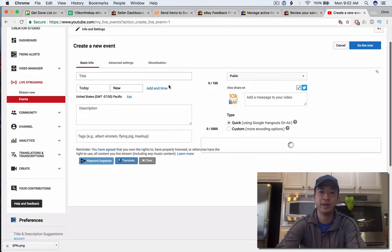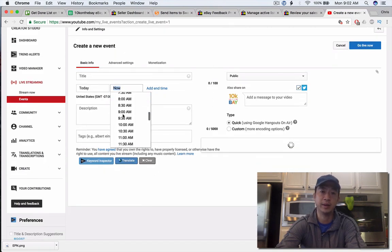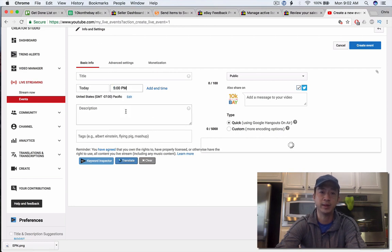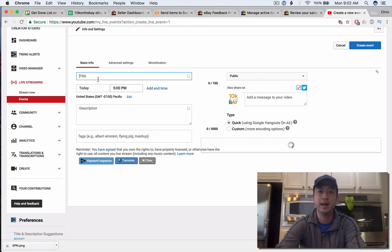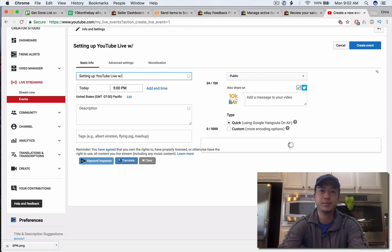Down here you can either do right now or you can add a time. Let's say I want to go live this evening at 5 p.m. We'll go ahead and click that. Let's do setting up YouTube live with Google Hangouts.